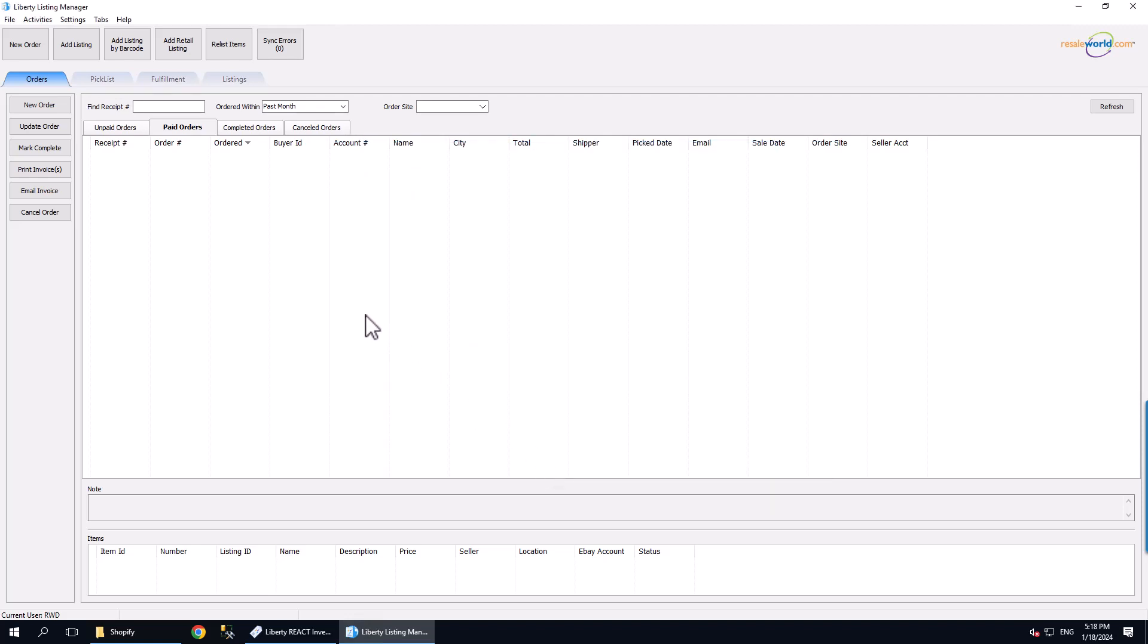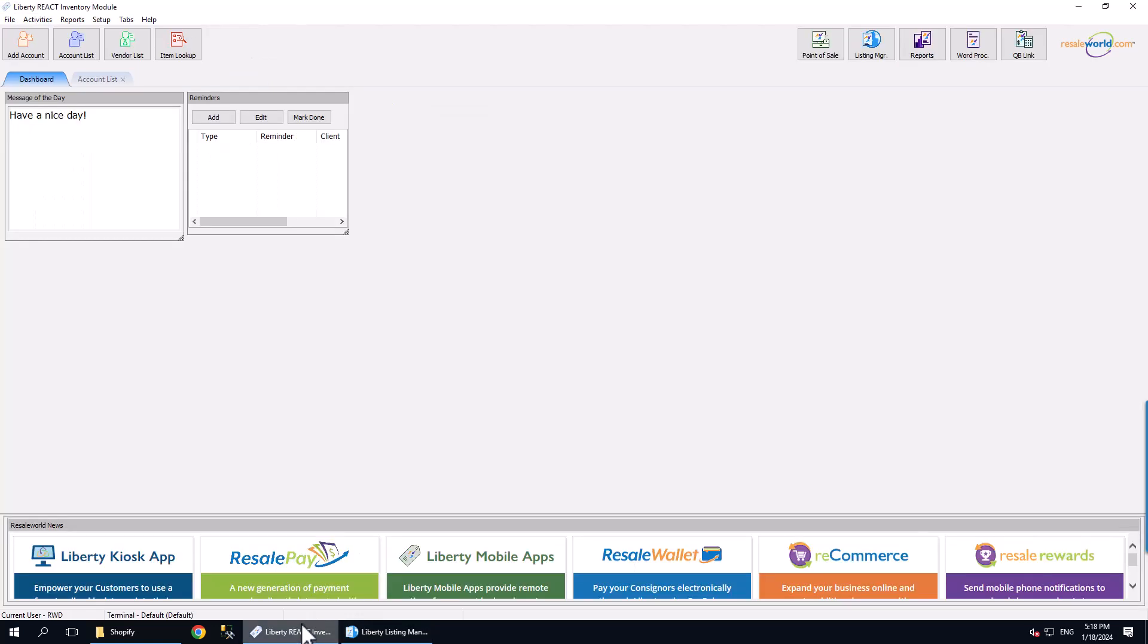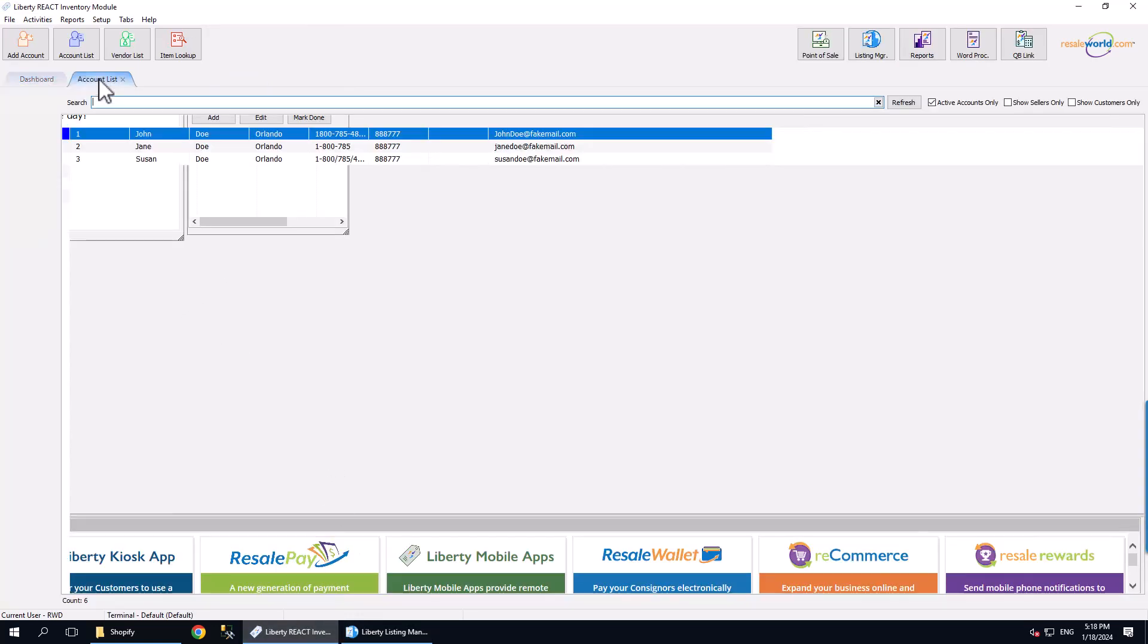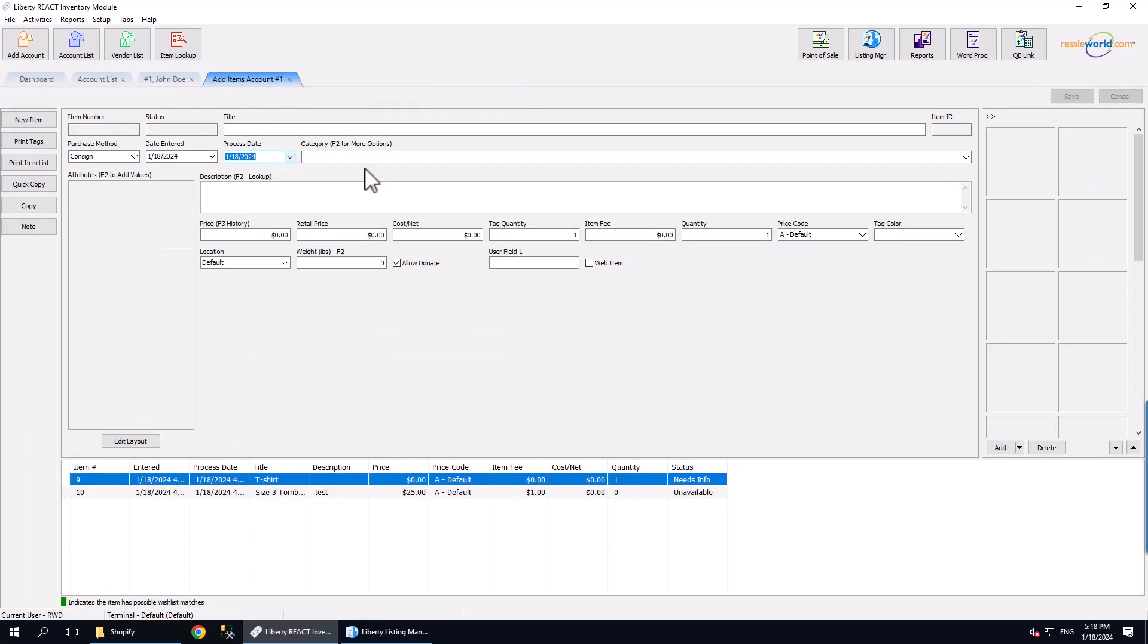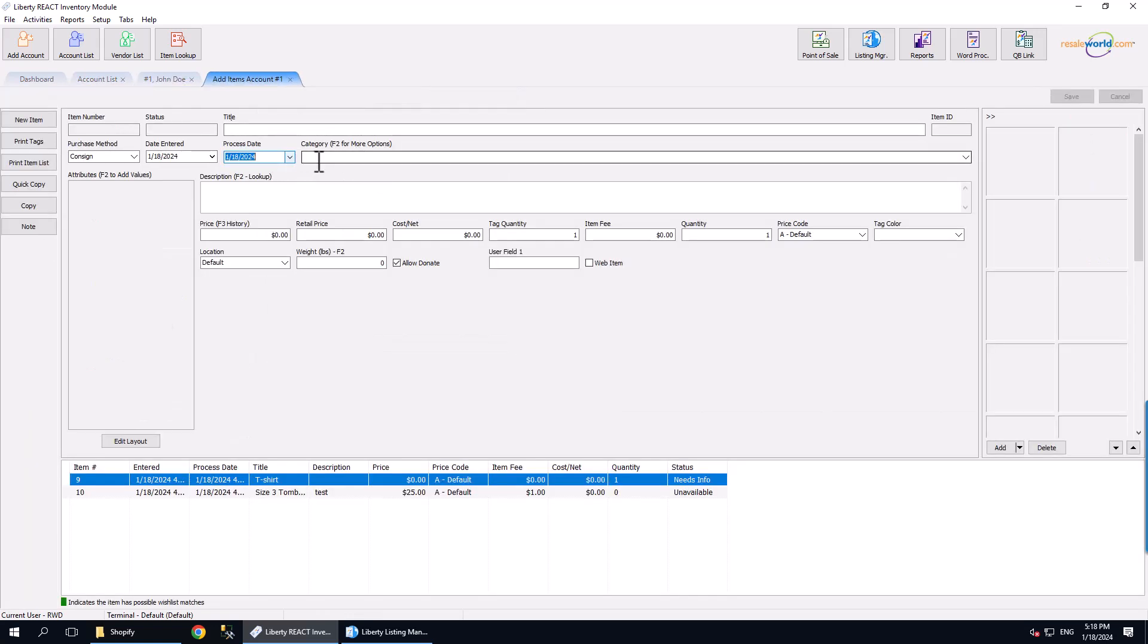Let me demonstrate how this works with an example. I am going to now create an item in the Liberty Inventory Module and then push it online using Automatically Create Listing. We are going to open an existing account and click on the Add Inventory button. For this example, I am going to add a suit that is size medium. It will also be a Tomboy branded item and the color will also be black. For description, we will say this item comes with a free belt.